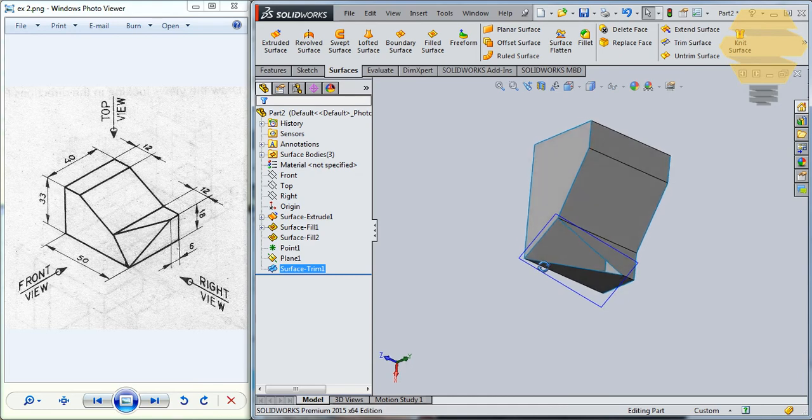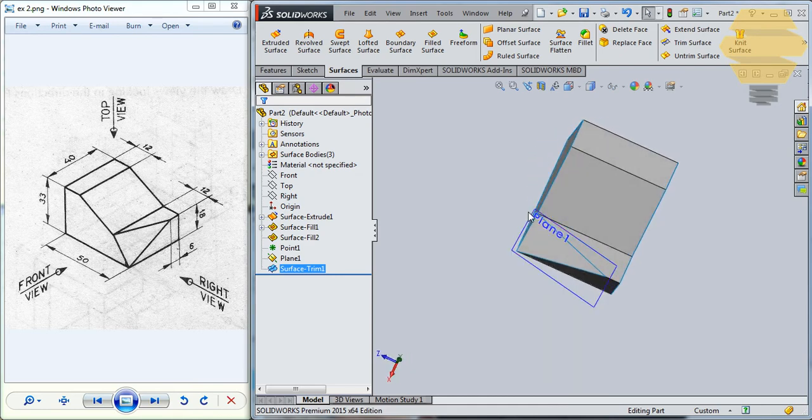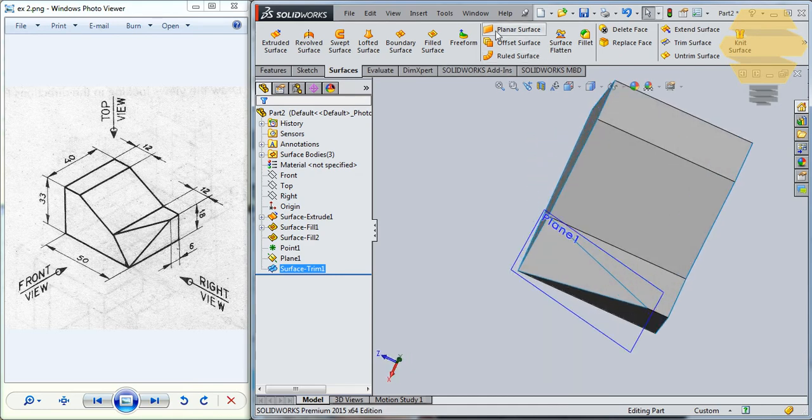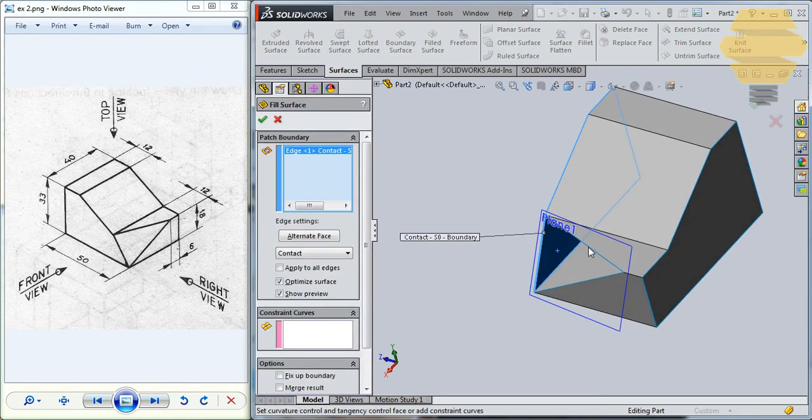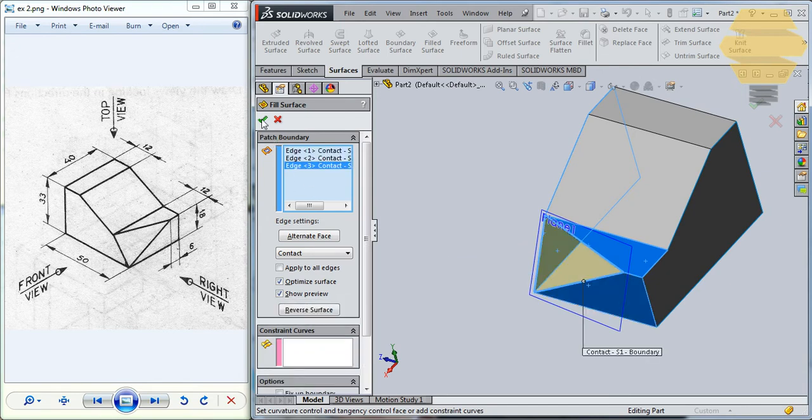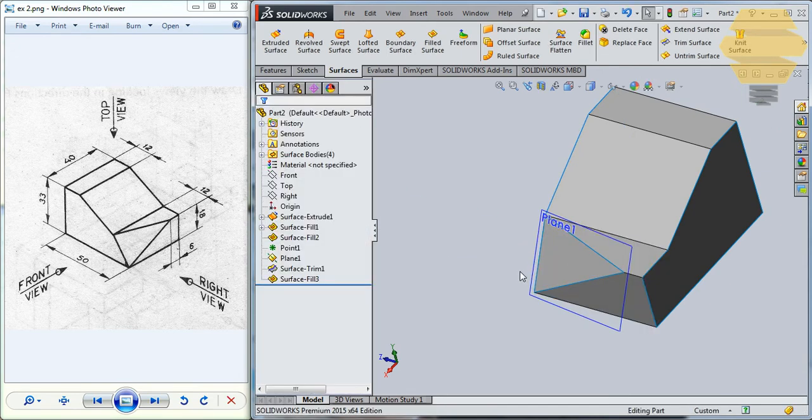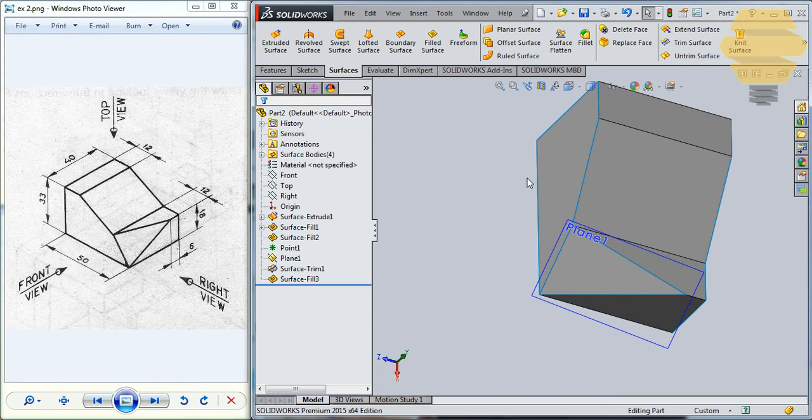Now, what we can do finally will be, as you can see, there is an opening here. What we can do is just use the Fill command and select these edges here in order to fill them. Click on the tick mark and that's filled. And that's it about exercise number 2. I hope you enjoyed. Thank you and stay tuned.